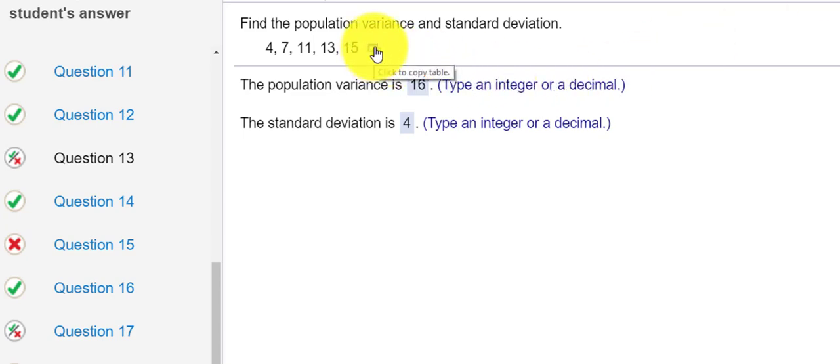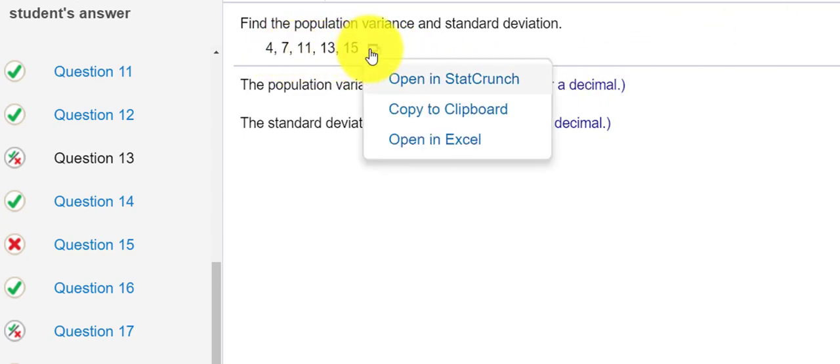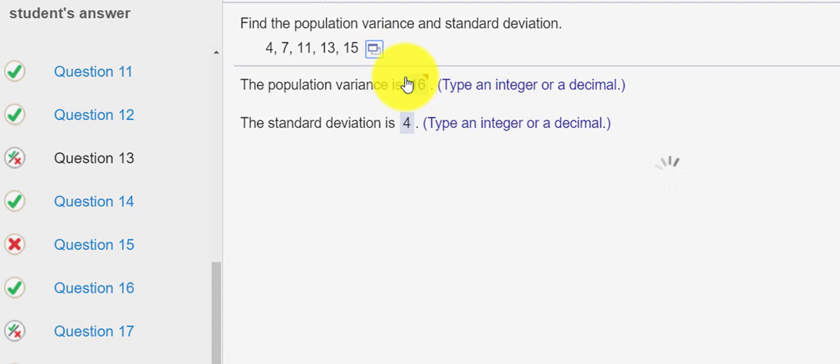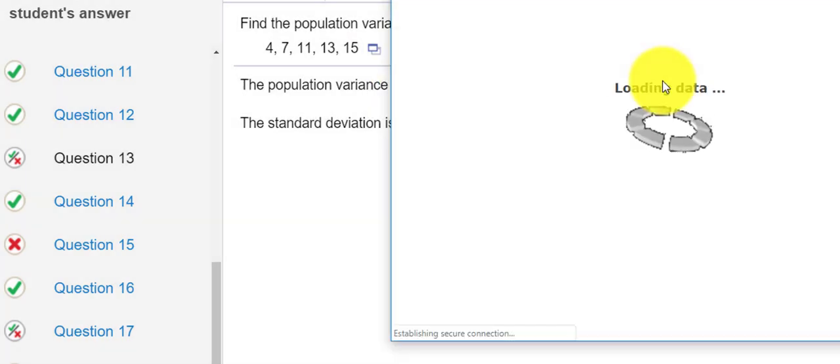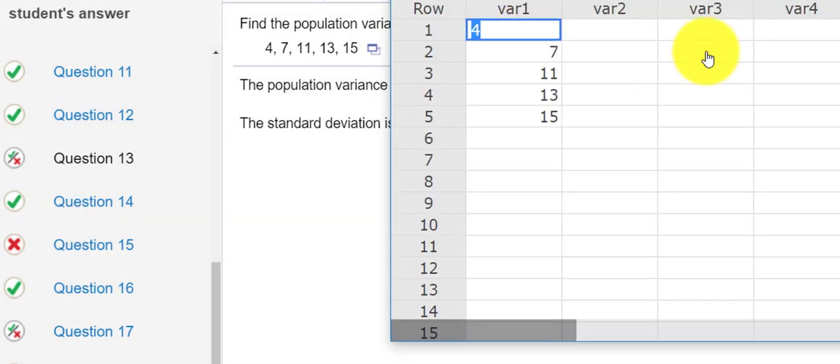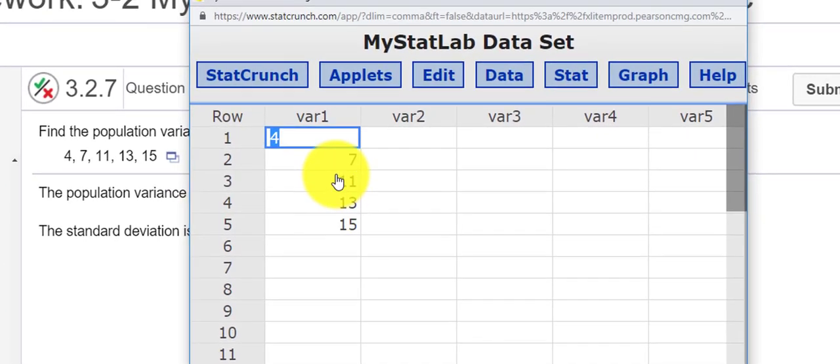If I click the little table next to your data and I open in StatCrunch, I can press... right so here's my data in Column 1.